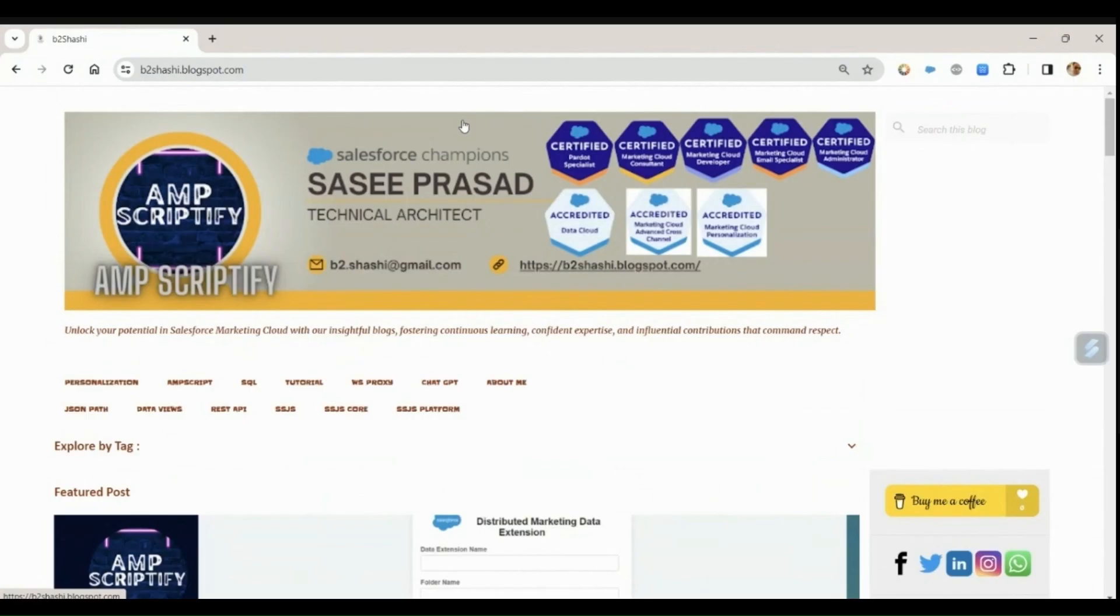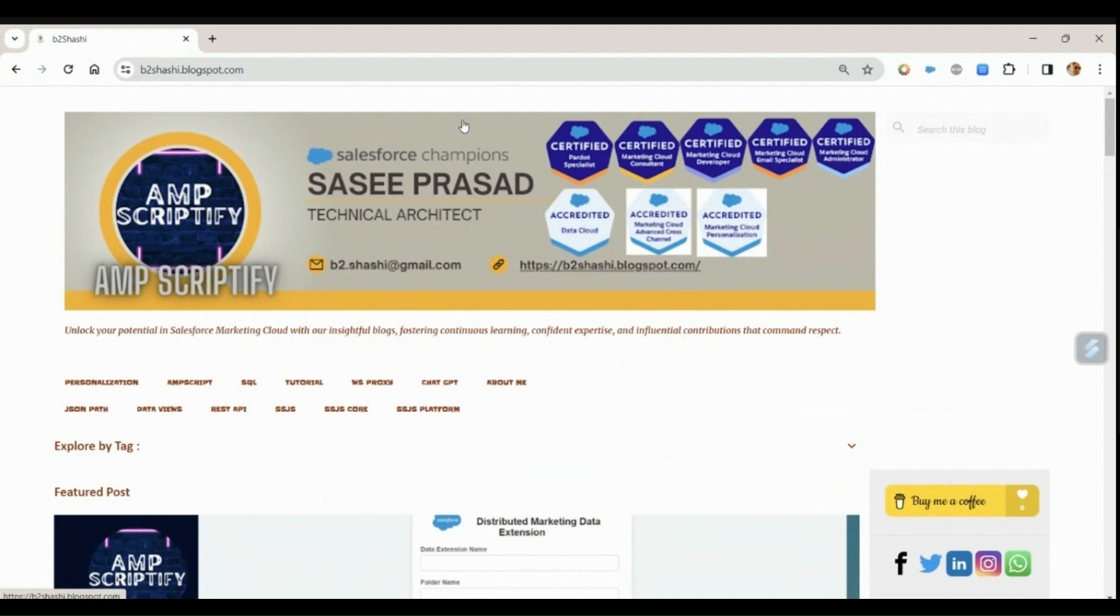Hello everyone, welcome back to my channel. My name is Sashi Prasad and I'm a Salesforce Marketing Cloud technical architect. Today in the session we'll be discussing the most hot topic, that is the Yahoo and Gmail authentication.